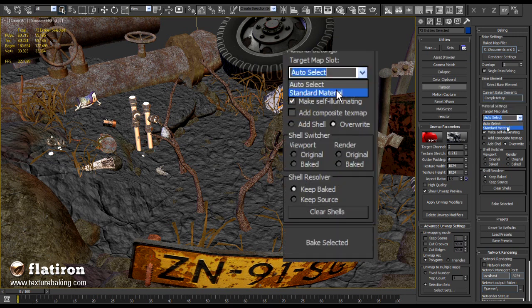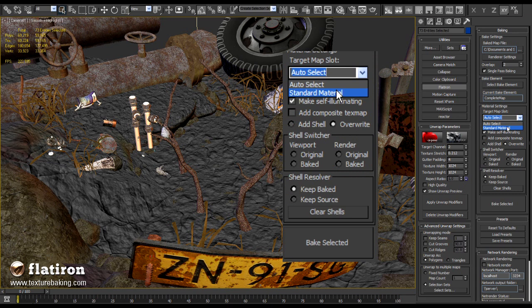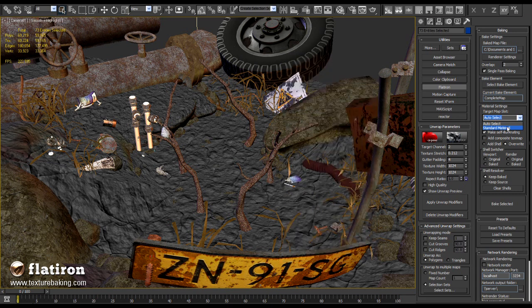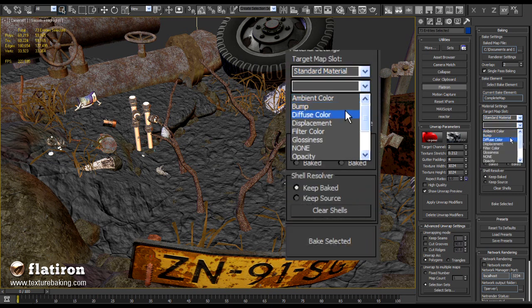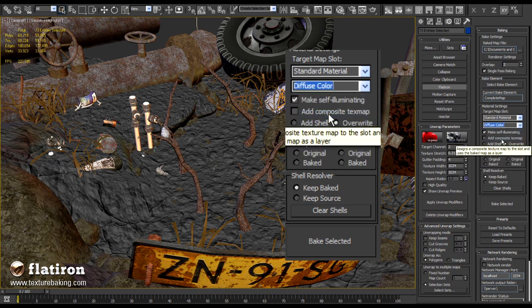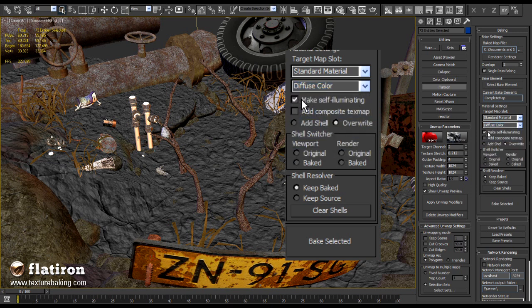I want Flatiron to create for each of those 4 sets one unique material, best the standard max material, which is compatible to all 3D engine exporters. Furthermore, I want the baked maps to be stored into the diffuse slot of the standard material, so I will set up these options too. These maps should be also self illuminated and it should completely overwrite the existing materials.